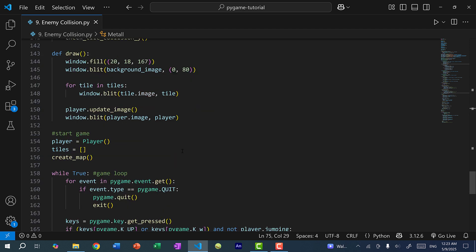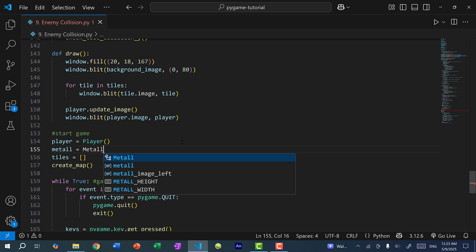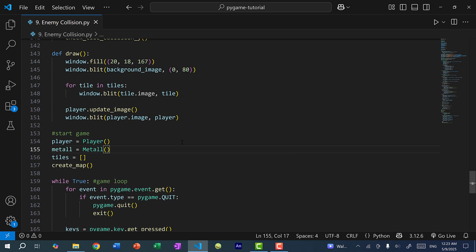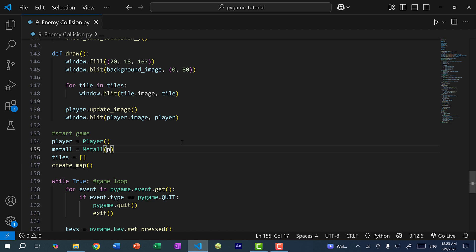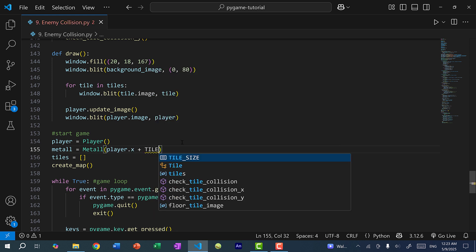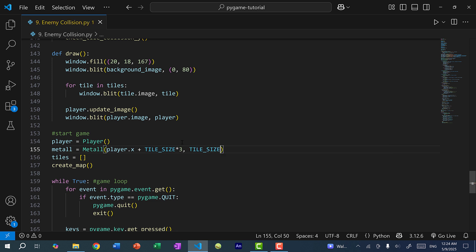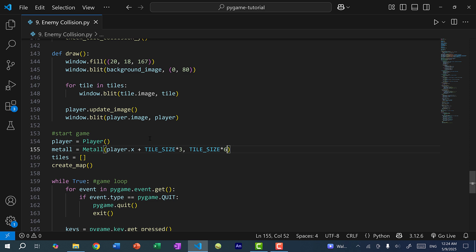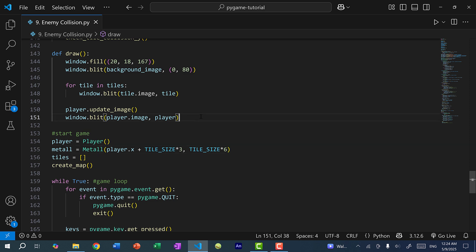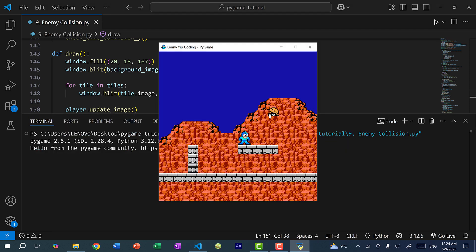Now let's create the Metal object. I'm just going to create one enemy for now. For the x position, I'll make it three tiles to the right from where the player is standing — so tile_size times 3. For the y position, Metal will start six tiles from the top of the screen — tile_size times 6. Then to draw the enemy, I'll do window.blit(metal.image, metal). Let's save and run the program — and you can see we have the enemy on screen.